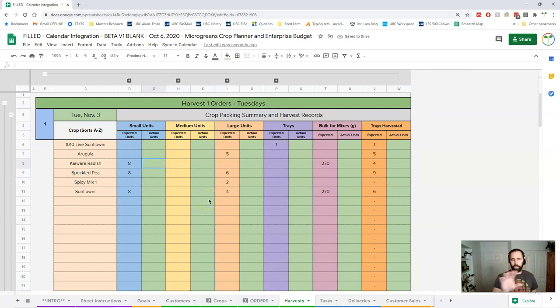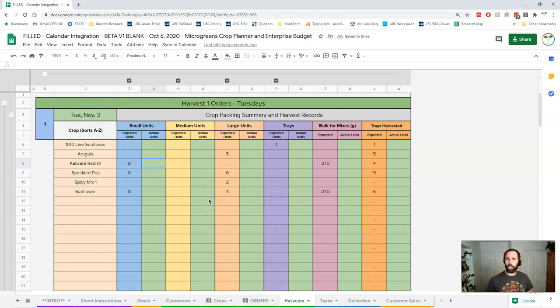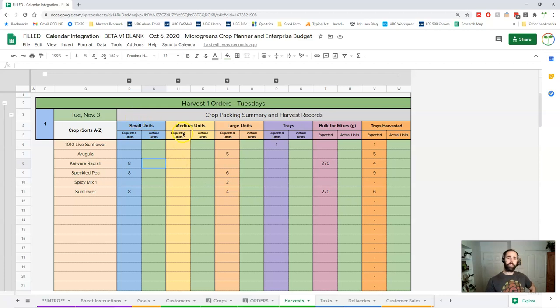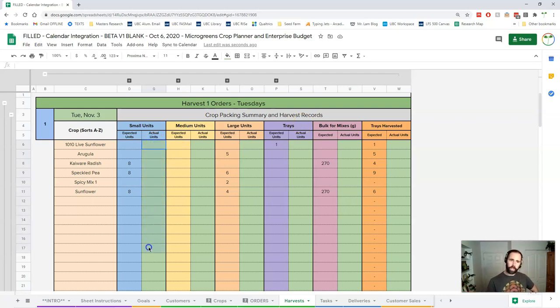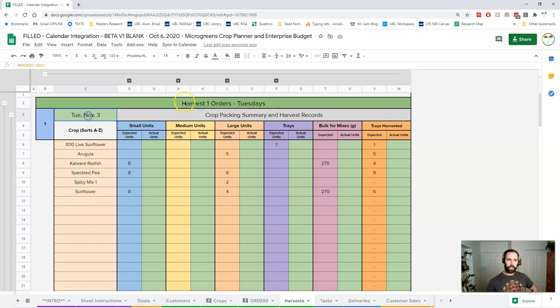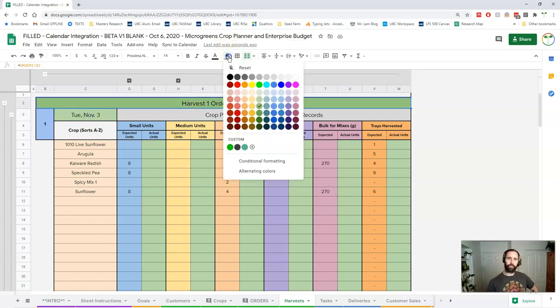So again what we're trying to do is limit the amount of information that's on the screen and that's one of the ways to do it. Each of these color codings for small, medium, large and trays is consistent throughout the rest of the sheets. And again with our cell rules you're only entering data in these green cells, so that would be here your date. Actually this one you can't, this one should be orange.